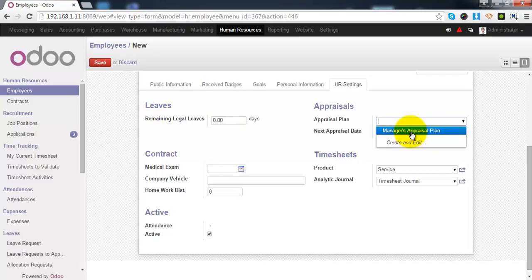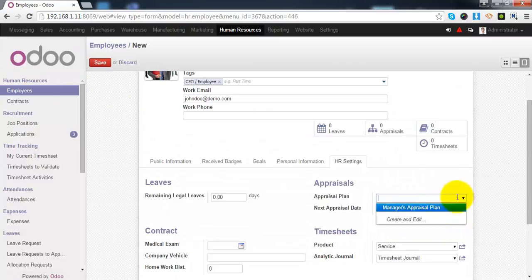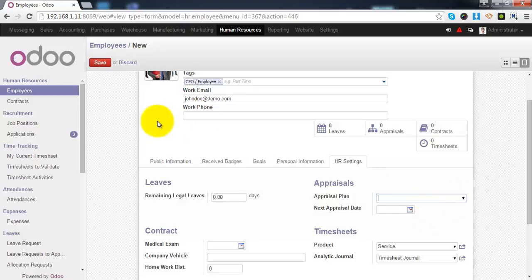Assign one appraisal plan to this employee from this list, based on which the appraisal of this employee happens periodically.